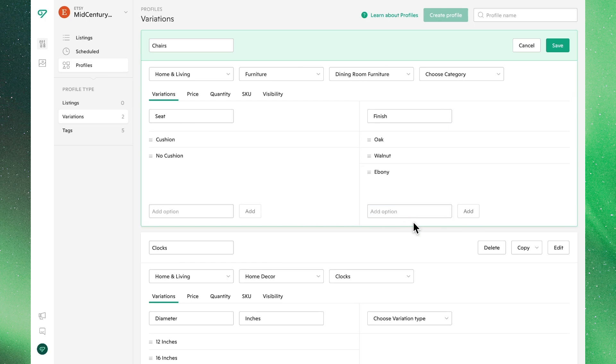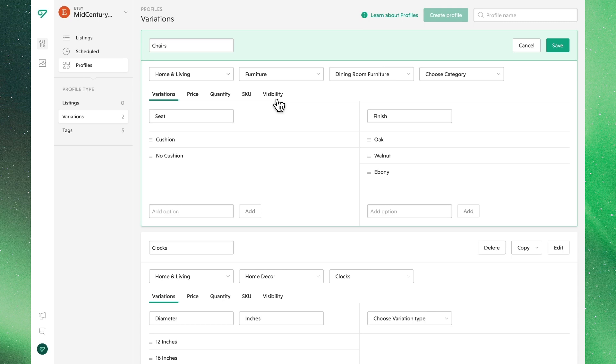With the main variant set, we can adjust the pricing, quantity, SKUs, and visibility using the tabs right here. It's important to note that these profiles will not merely add to the pre-existing listings, but rather replace all of the original details.